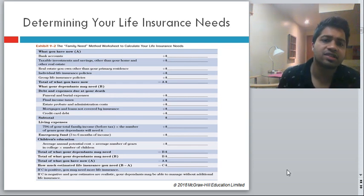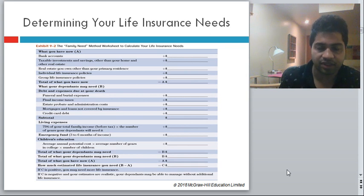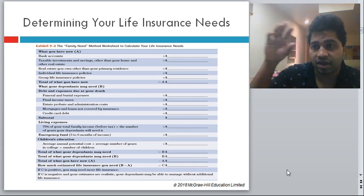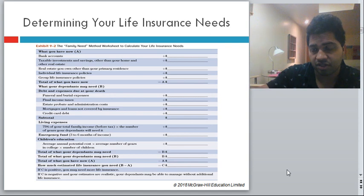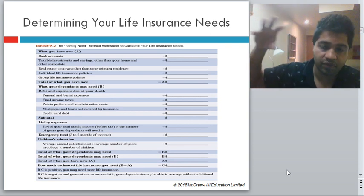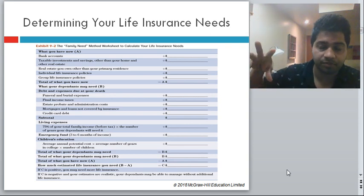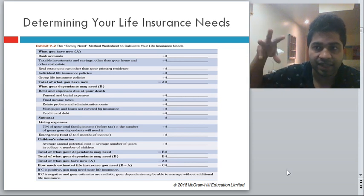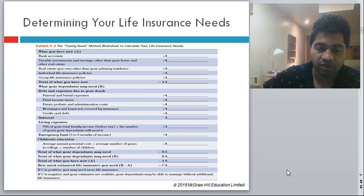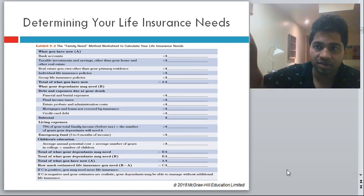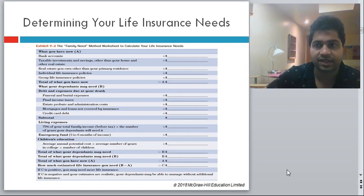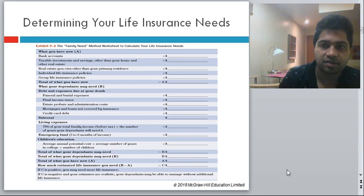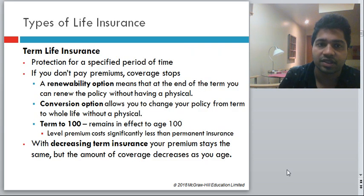There is a summary slide covering assets you have, life insurance you have, and what you need — covering immediate expenses on death and then support for family members for education and so on. Subtracting both gives the amount of insurance you need to purchase.